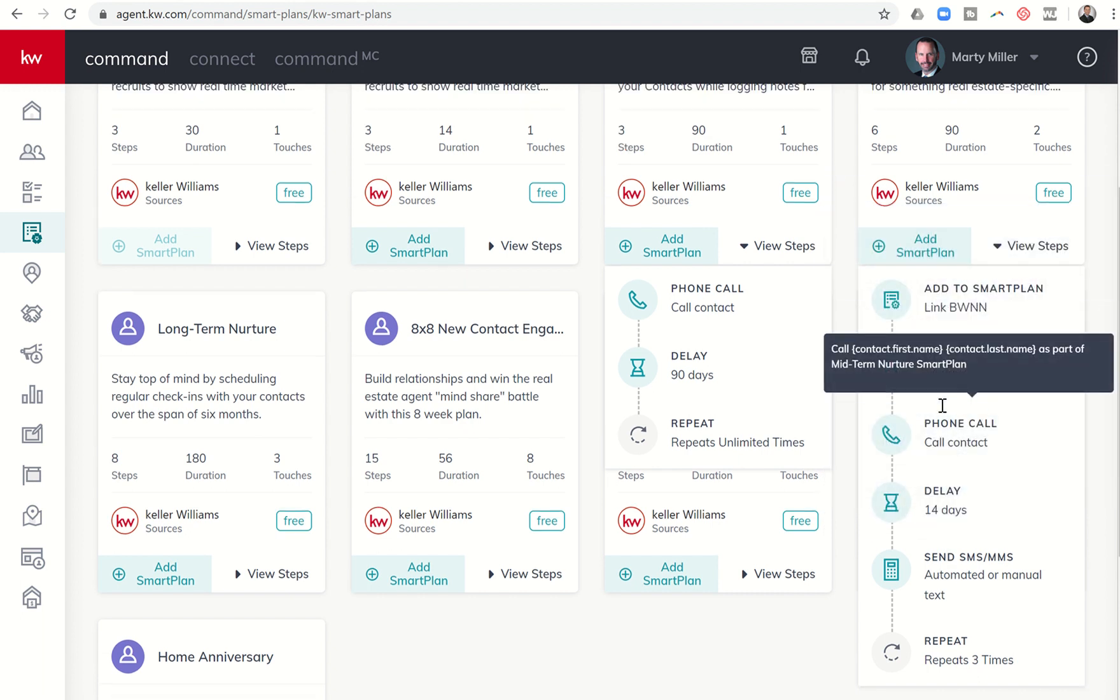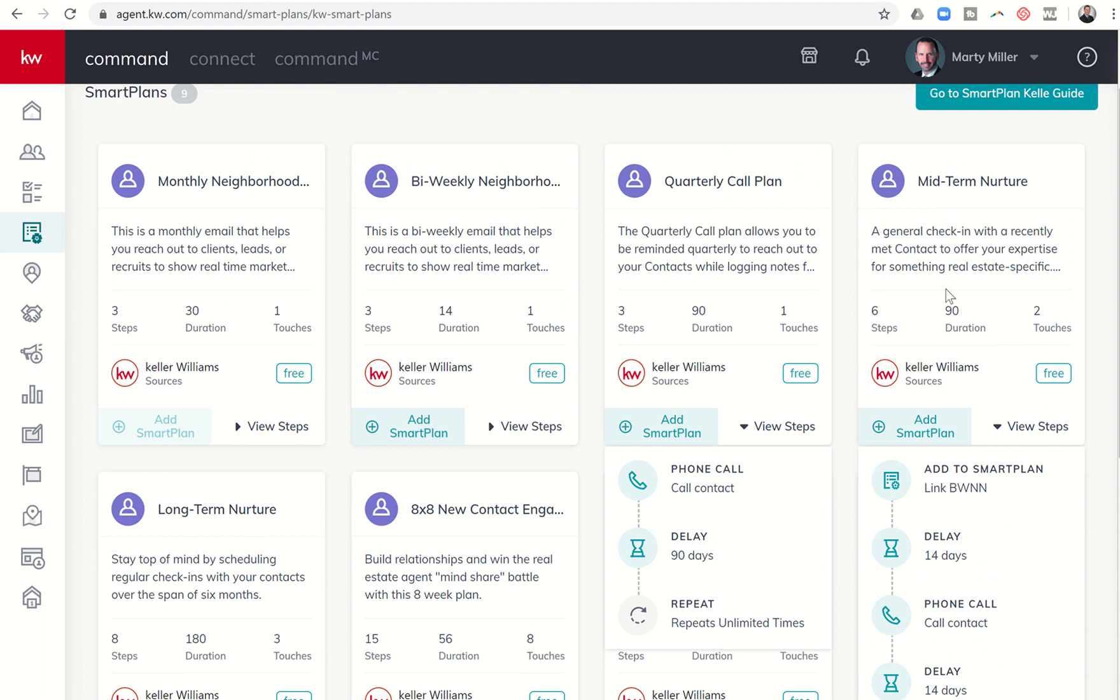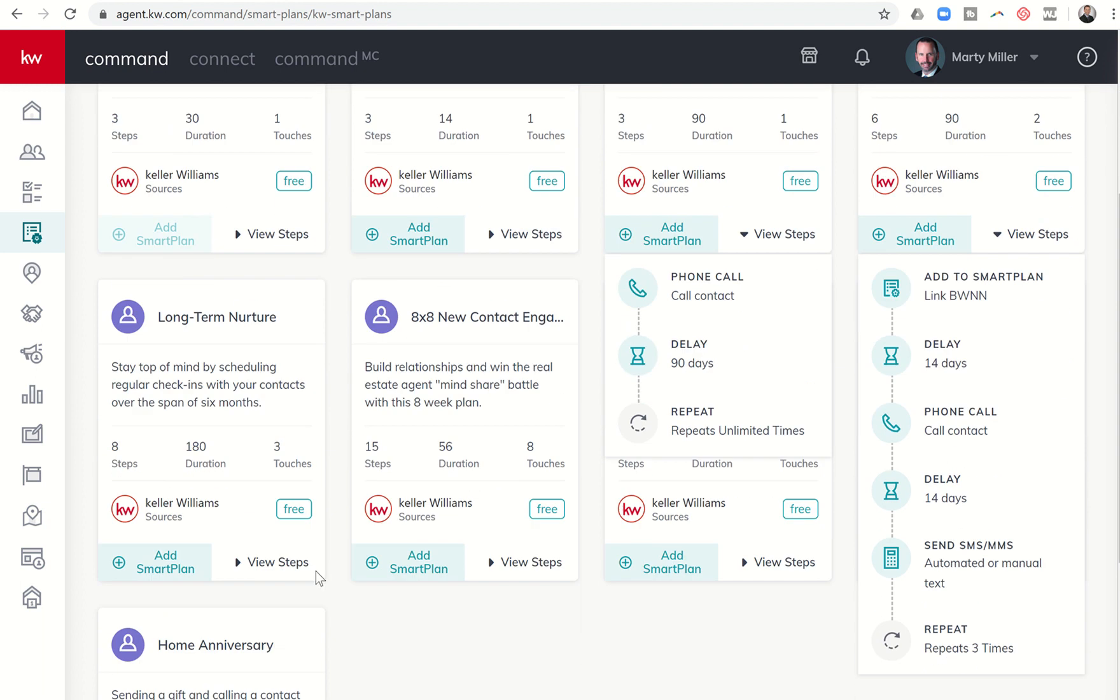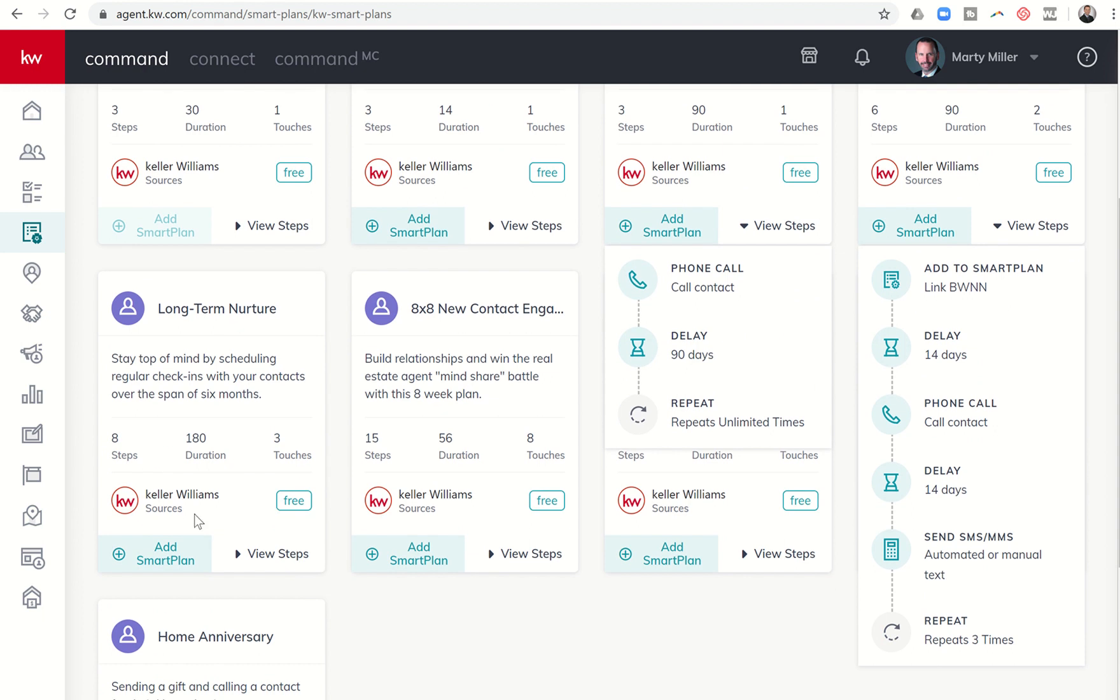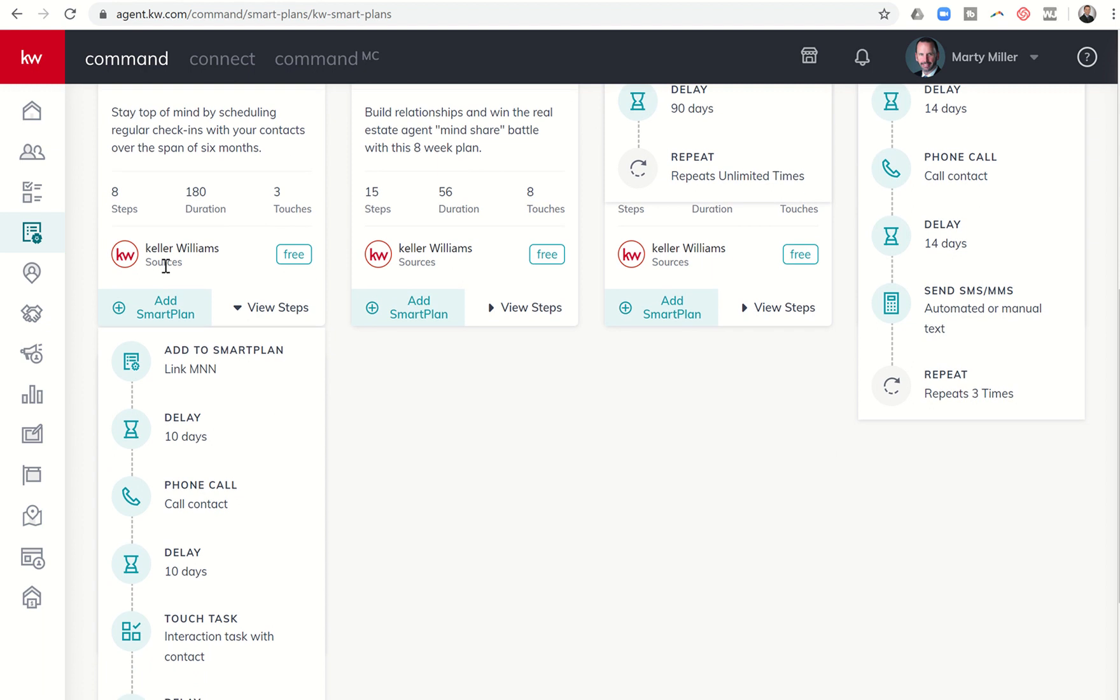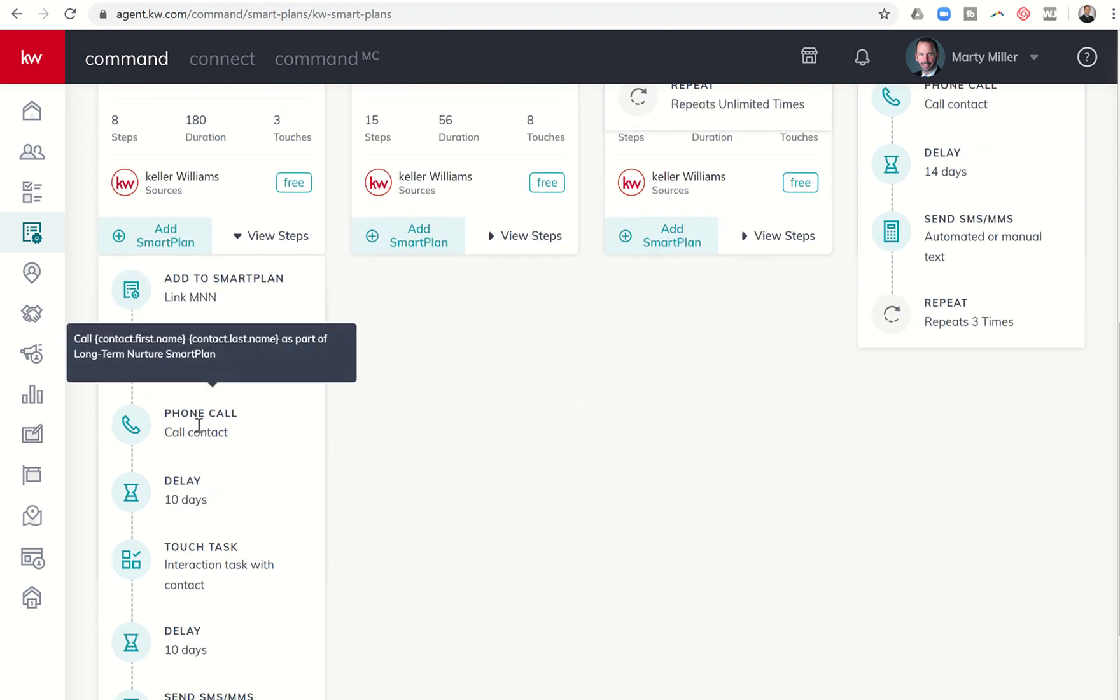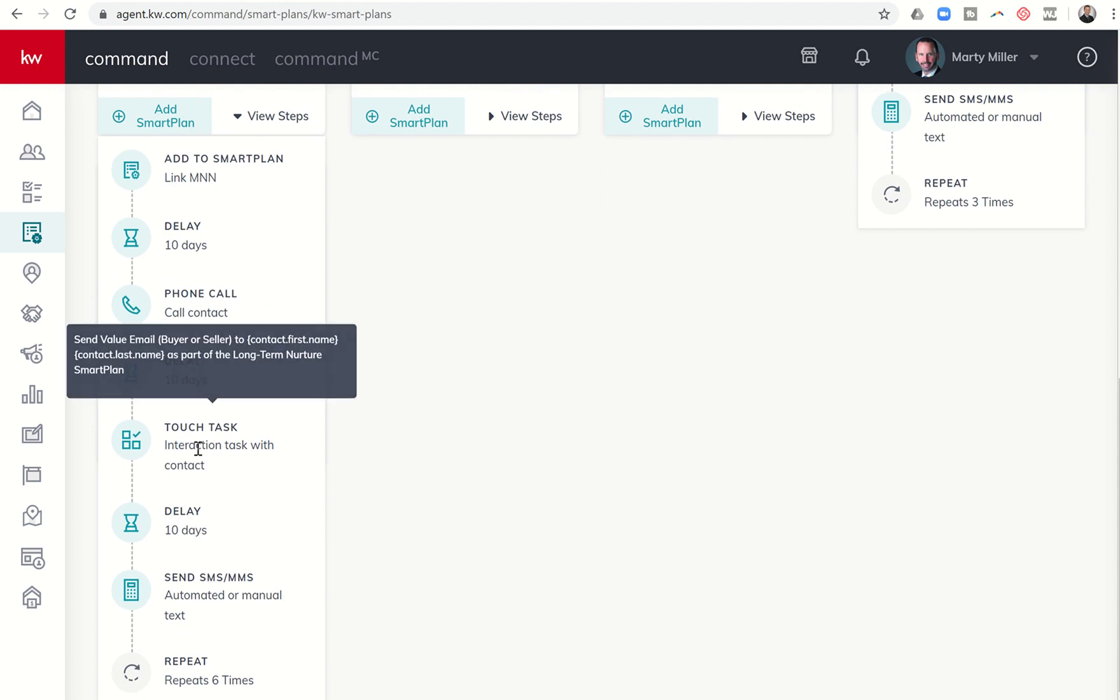So that is the mid-term nurture, general check-in with a recently met contact to offer expertise for something real estate specific. And then you have the long-term nurture. This is actually eight steps and it goes 180 days. You can see, however, the first step is to add someone to the monthly neighborhood nurture. So I would think that this is someone that's maybe not quite as hot to trot, not quite as active of a buyer, but you just want to kind of stay in touch a little more than just one call per quarter. We start off with monthly neighborhood nurture, we delay 10 days, then it sends you a task to call them, waits 10 days.